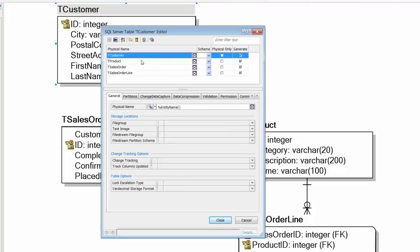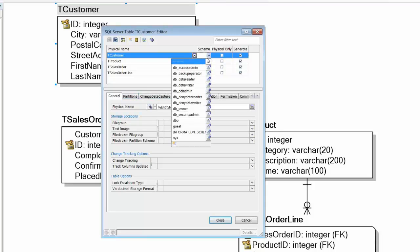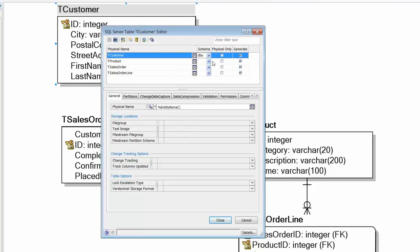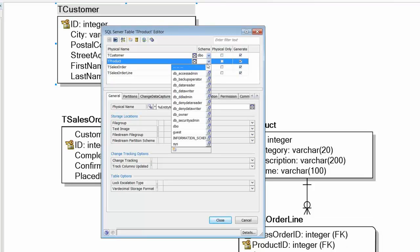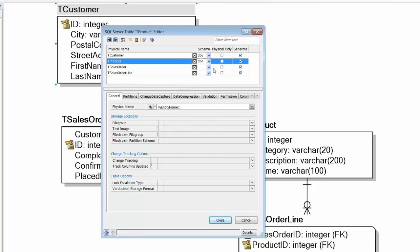Taking a look at the table editor, we can see that it takes a similar form to the attribute editor we saw before. This is where we would specify physical options such as storage and partitioning. The only thing I want to do for now is to add the schema for the tables.